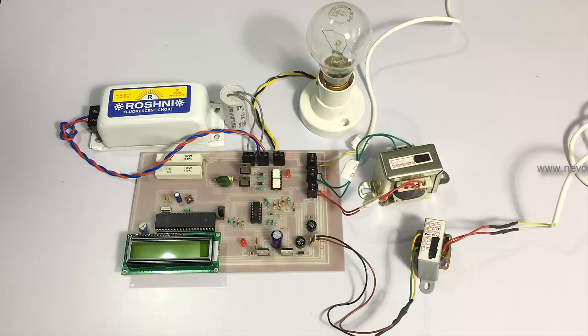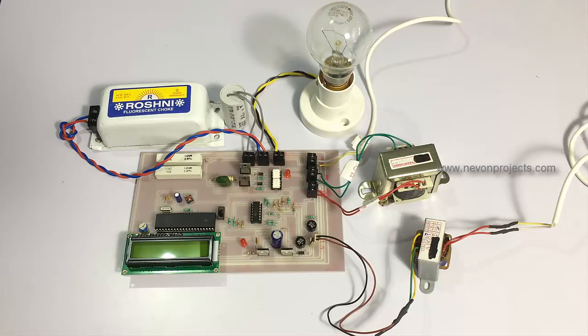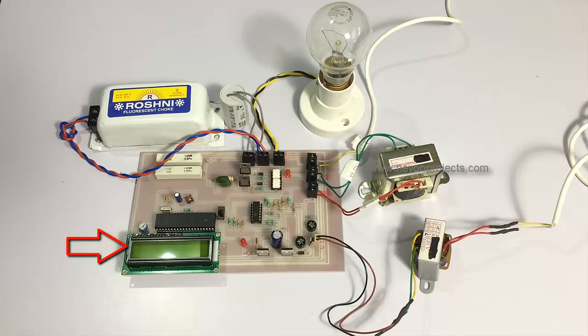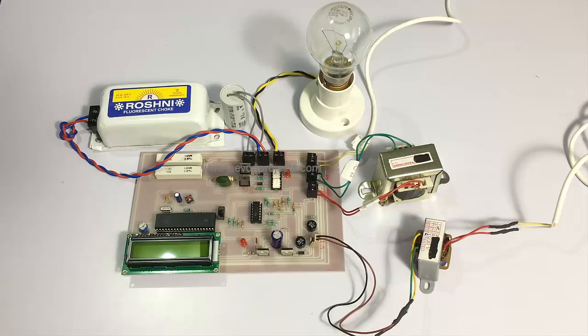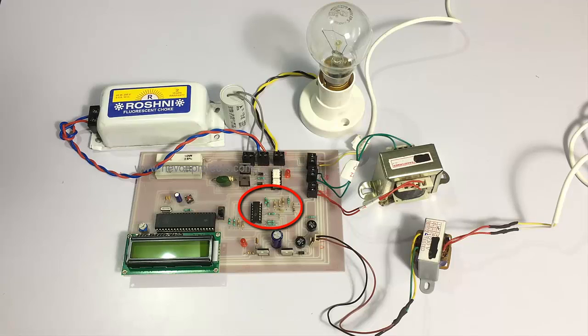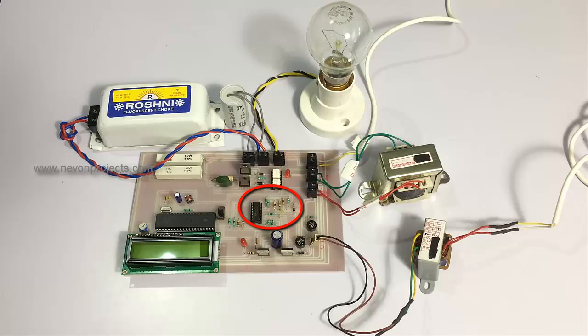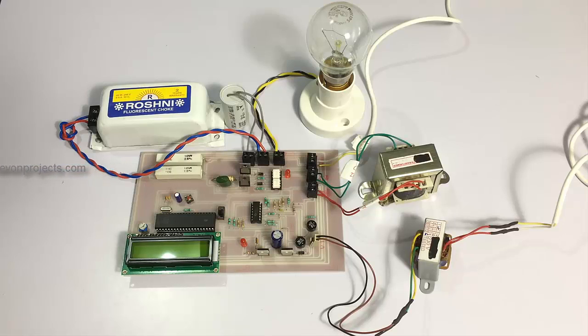This is the LCD over which we will get to know about which mode the system is working in. These are the zero cross detector circuits which will detect the lag and lead of the voltage and currents.